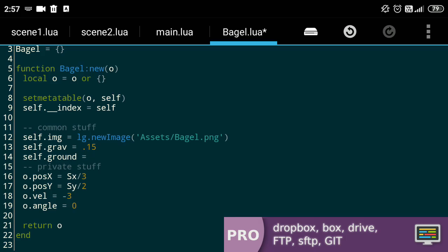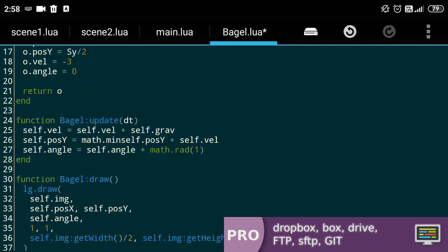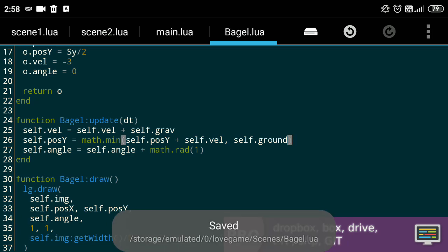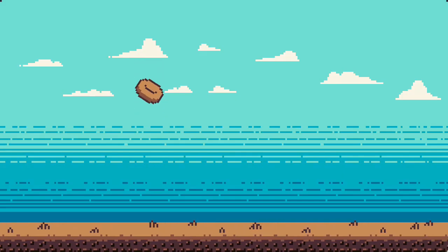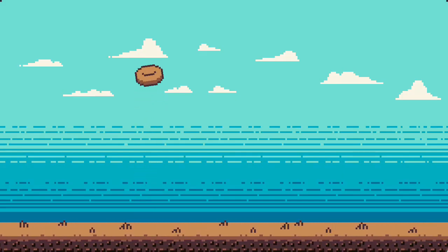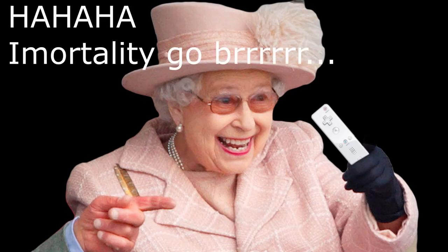Let's add ground collision to our bagel. For that, we'll define a Y position 20 pixels above the bottom of the screen. And in the update function, make sure the bagel doesn't go beyond it by using math.min. In case you're even half as curious as my neighbors, you'll notice that our bagel is practically invincible. And in this world, only one granny can hold that power.